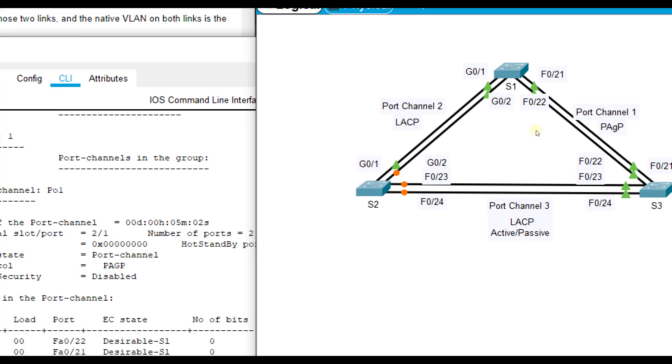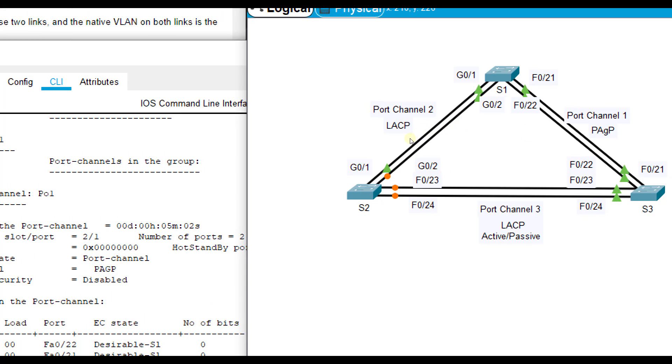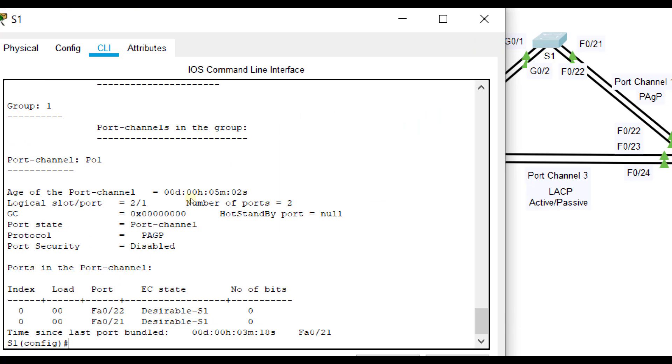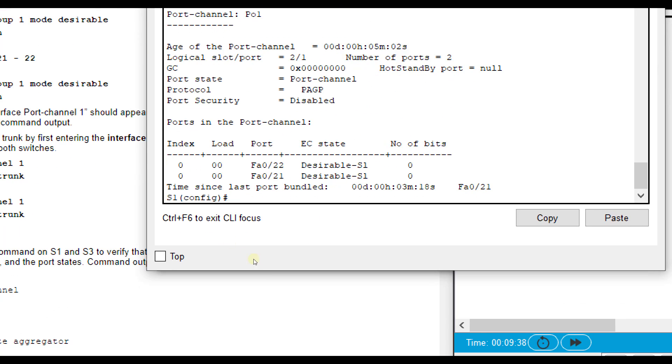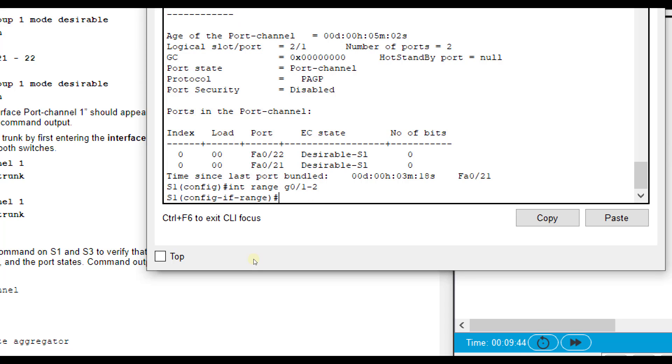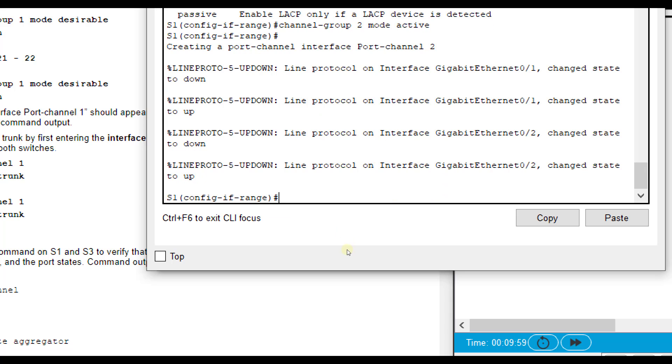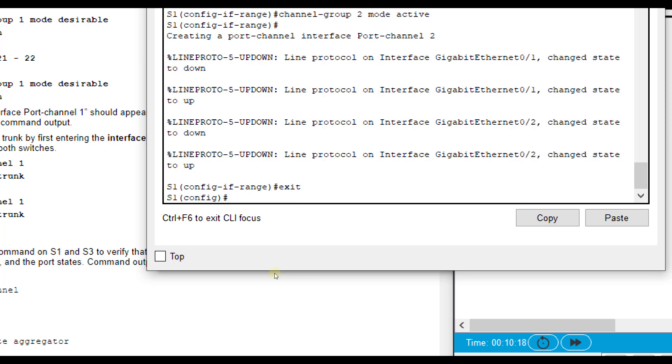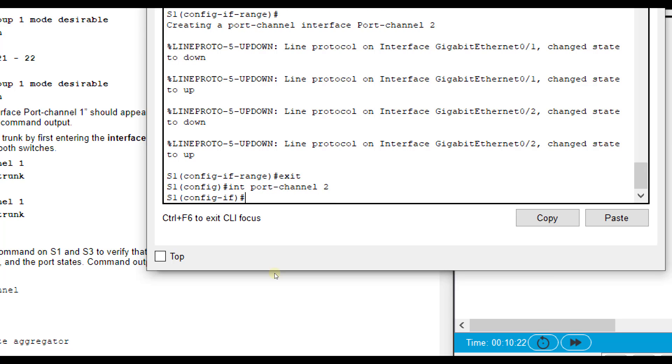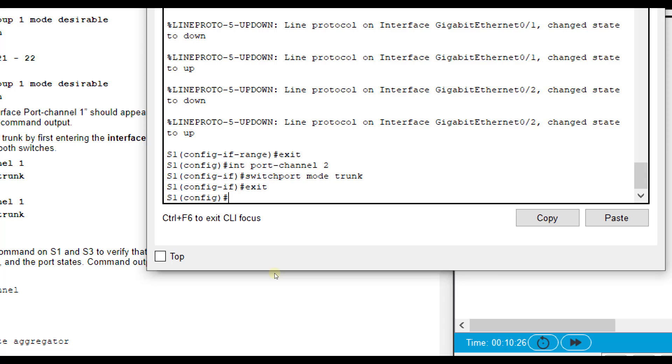Now we're going to replicate similar commands. It's pretty much almost the same except the mode is different on port channel 2. We want to configure that using LACP. LACP is the more open source one where it doesn't have to be a Cisco to Cisco device. Here we're going to do interface range G0/1 and 2. Then we're going to do channel-group 2. Our mode here is going to be active because we want to use LACP. You see that says use LACP unconditionally. That means no matter what.